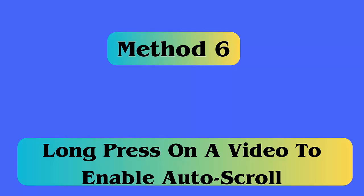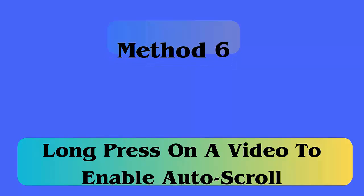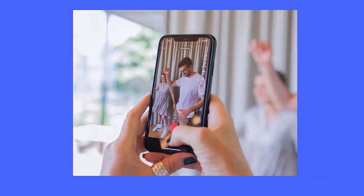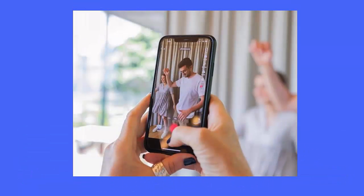Method 6: Long press on a video to enable auto scroll. When you still can't find how to fix auto scroll not appearing on TikTok, try long pressing on a video on the For You page. This will show a menu option where you can find the auto scroll option.